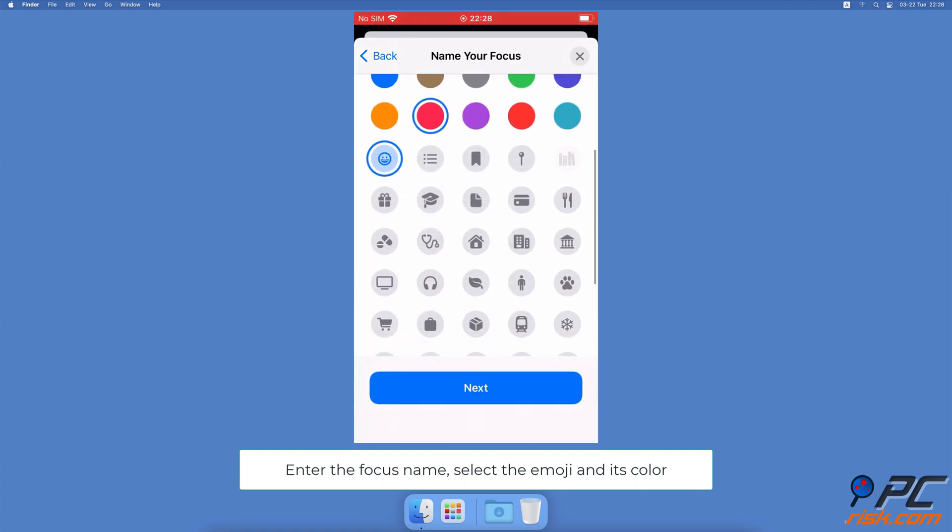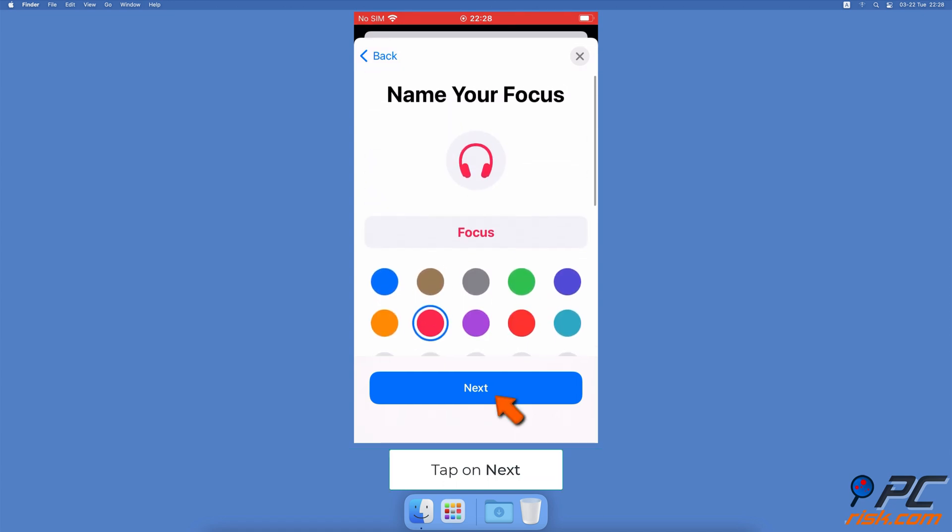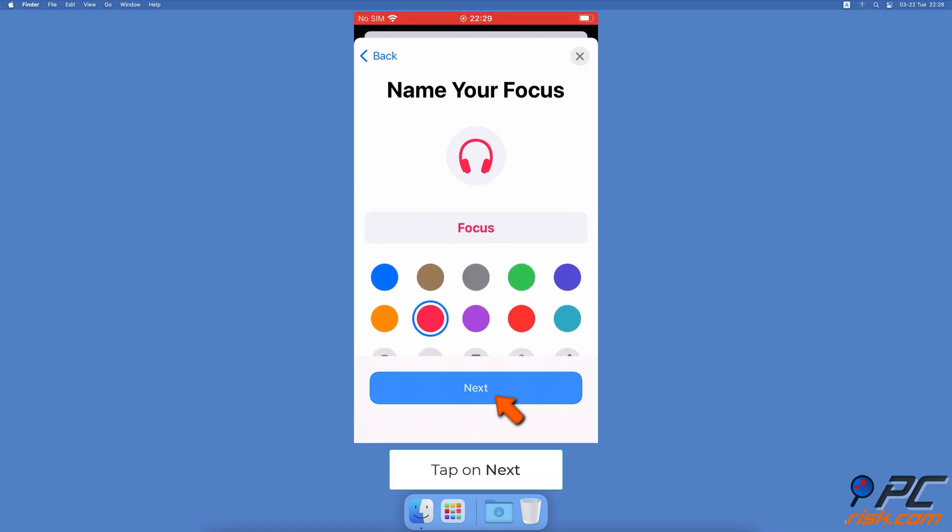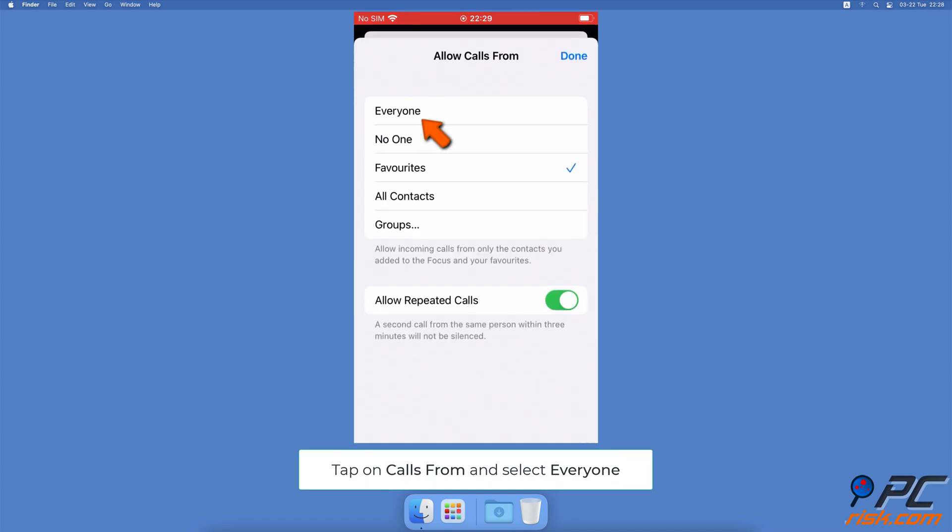When done, tap on Next. Now tap on Calls From and choose Everyone. This step is very important as the focus you're creating is meant only to display the emoji and not limit any calls or notifications.